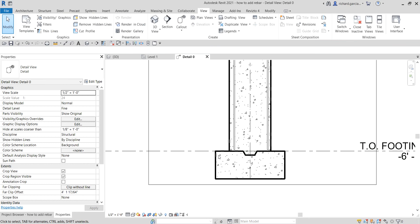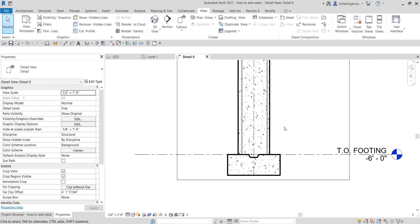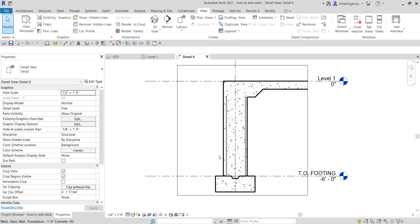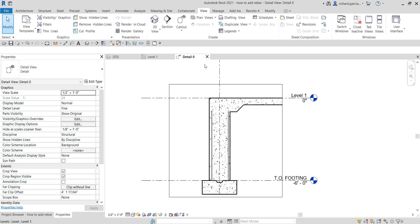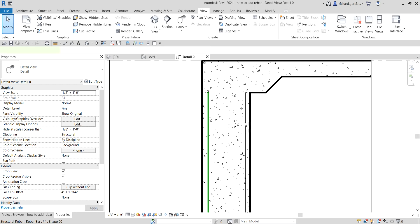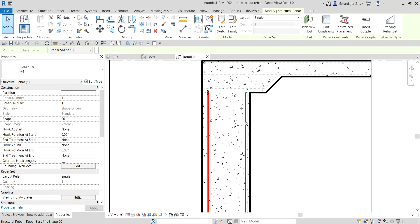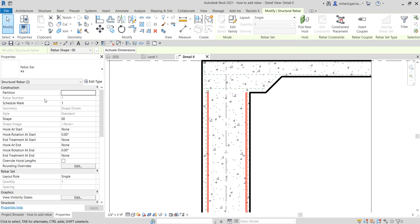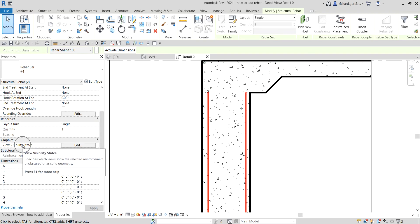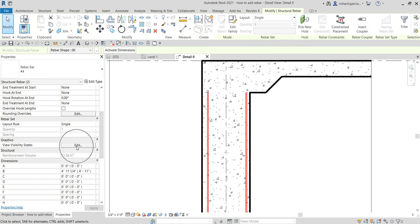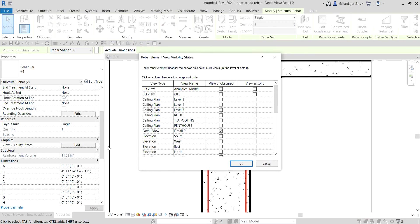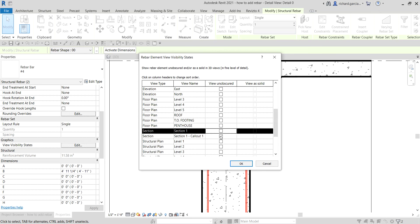One last thing — you might want to control the visibility of your rebar. You may not want it to show in every section; for example, you only want to show it in your detail view. To do this, click one rebar and hold Ctrl to select the other, then from the Properties panel modify the Visibility — click Edit. Set it to visible in the detail view, but not in Section 1 or the Section 1 callout.